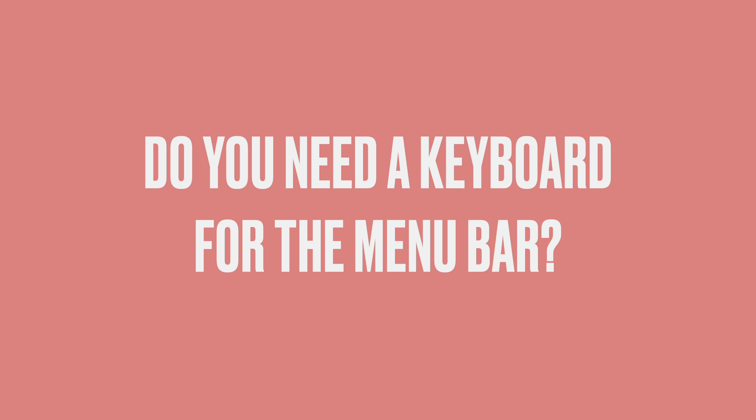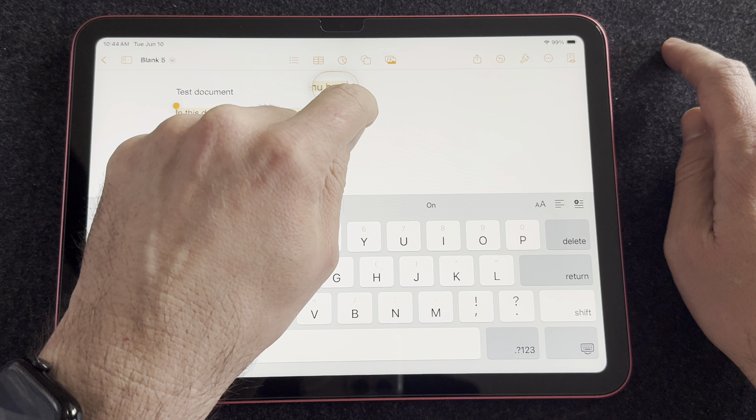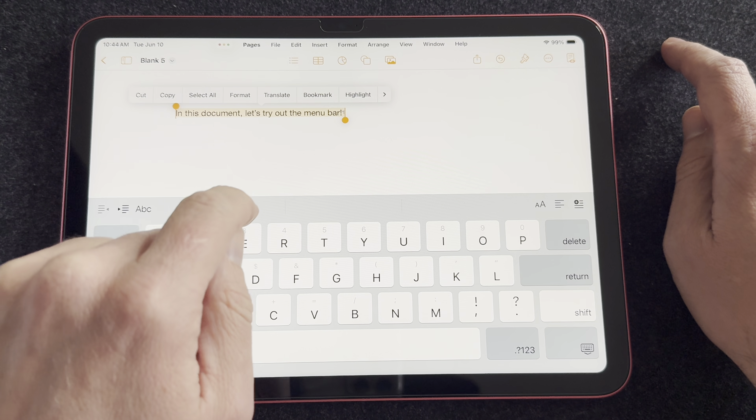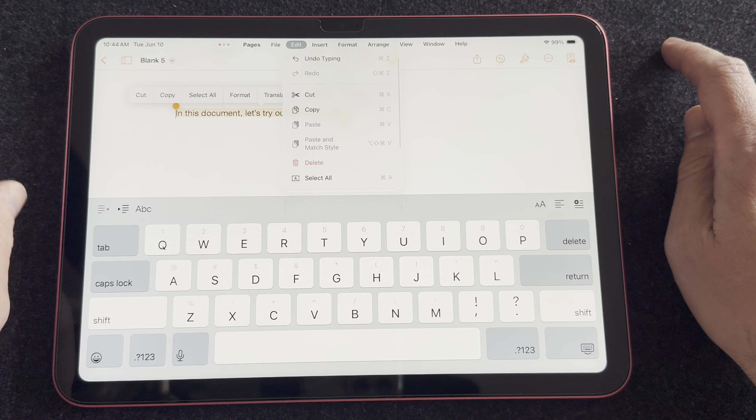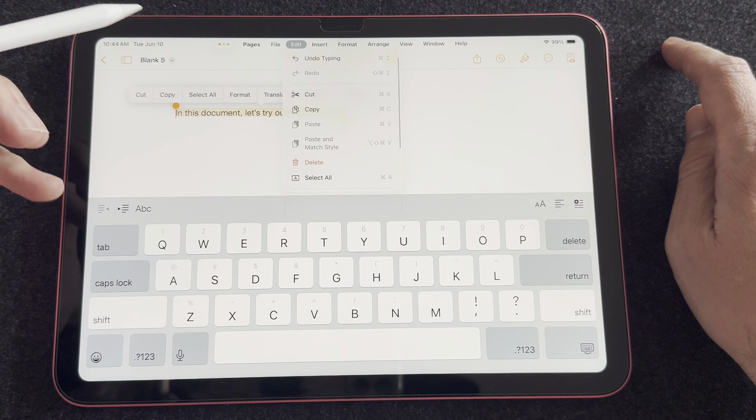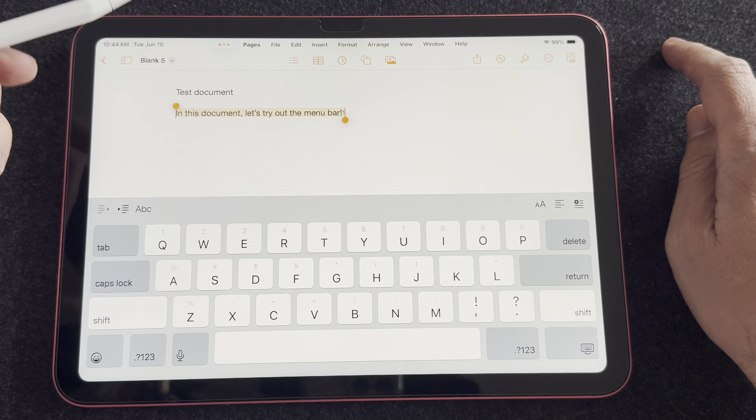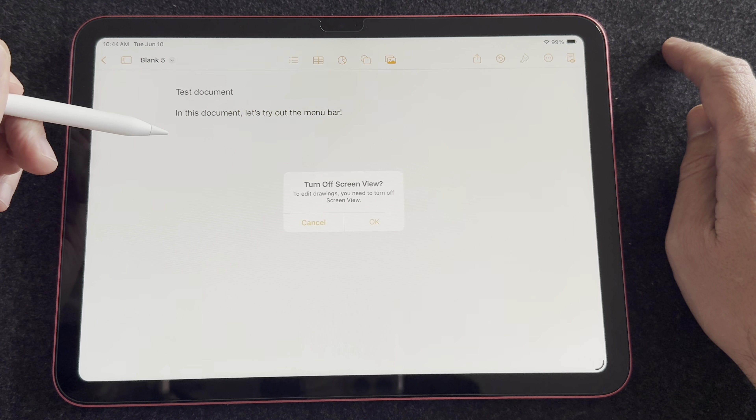Next question: do you need a keyboard for the menu bar? This was a rumor floating around before iPadOS 26 released — people were worried you wouldn't be able to do some functionality without a keyboard. That's just not true. You absolutely can use the menu bar with just touch. You can pull down from the top of the screen and access all those menus. No worries there.